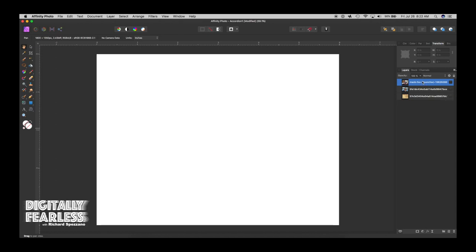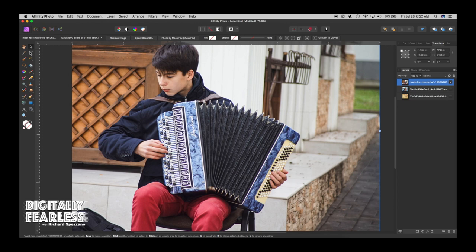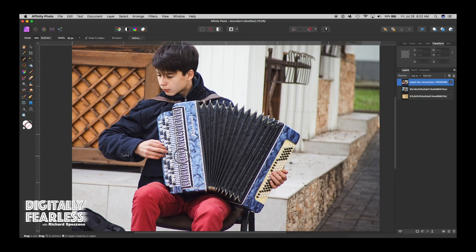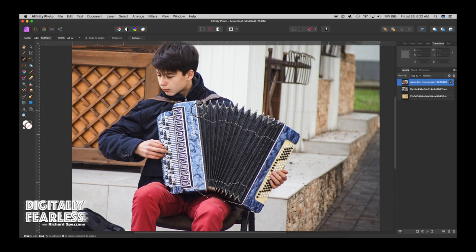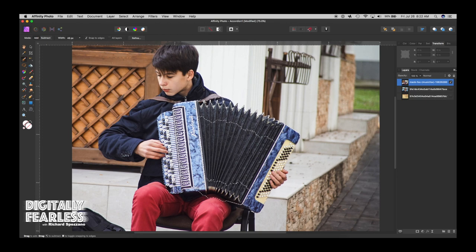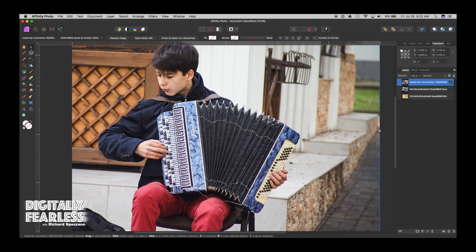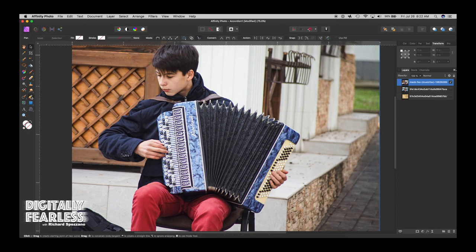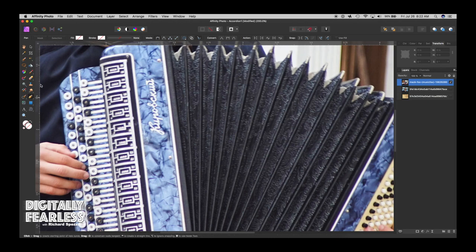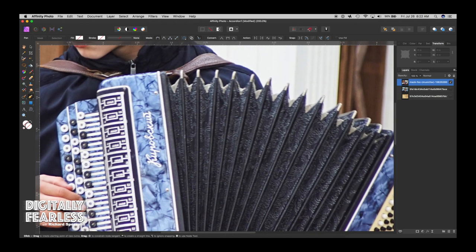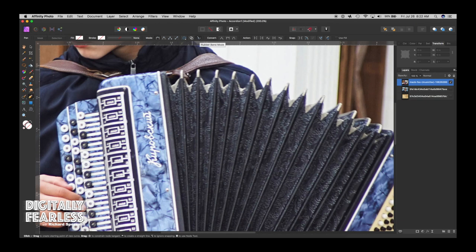So I started with the accordion, and I was going to first try and use the brush selection tool. I was having some problems with it. My biggest problem with the brush selection tool was right here, so I didn't want to do that, so I thought I'd be more accurate, and I went with the pen tool.